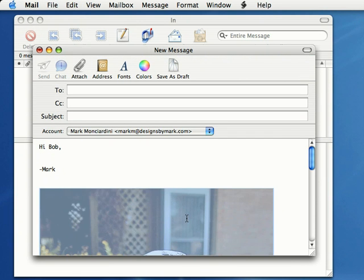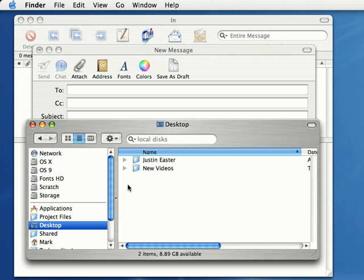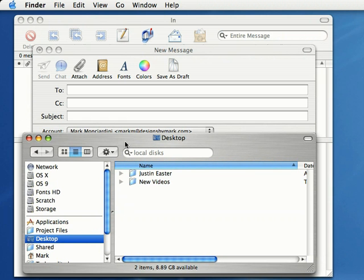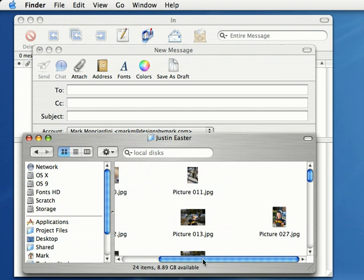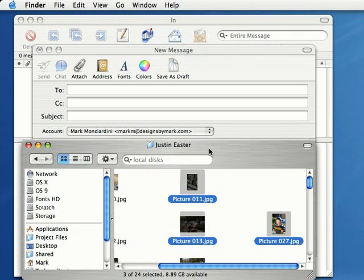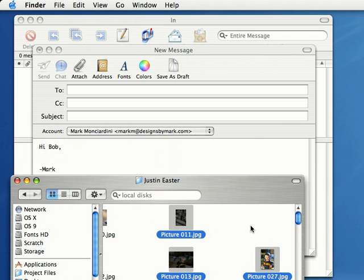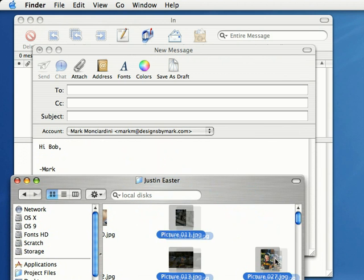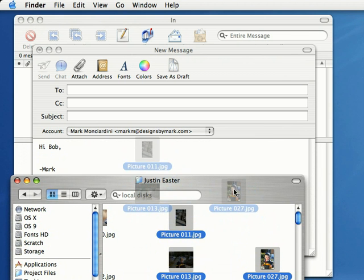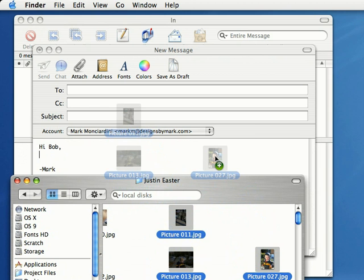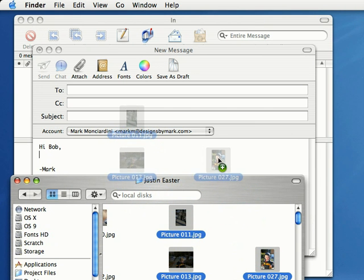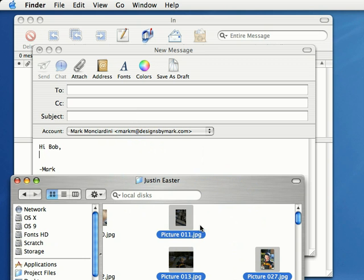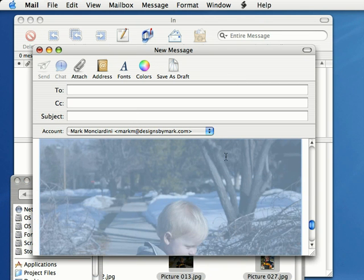Open up the Finder. If you'd rather browse to a folder on your hard drive using the Finder, we can do that as well. Select more than one image inside the Finder and drag them to the email program. You can see a little plus symbol right there. As soon as you see that plus symbol, release the mouse and it'll attach all those photos to the email message.